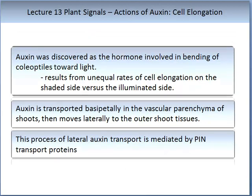Auxin was discovered as the hormone involved in the bending of coleoptiles towards light. This results from unequal rates of cell elongation on the shaded side versus the illuminated side. Auxin is transported basipetally in the vascular parenchyma of the shoots, then moves laterally to the outer shoot tissues. The process of lateral auxin transport is mediated by PIN transport proteins.